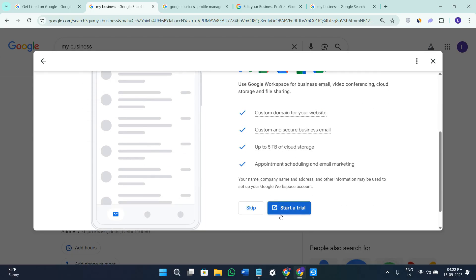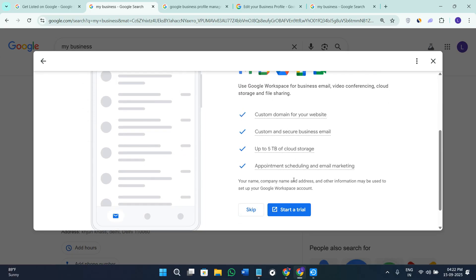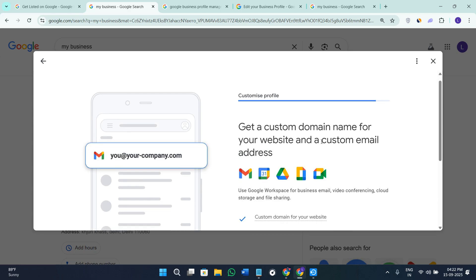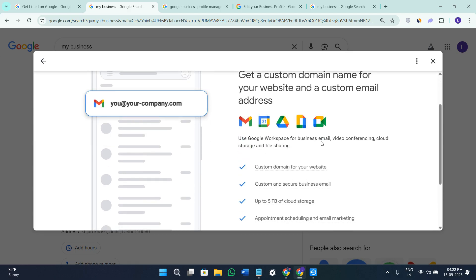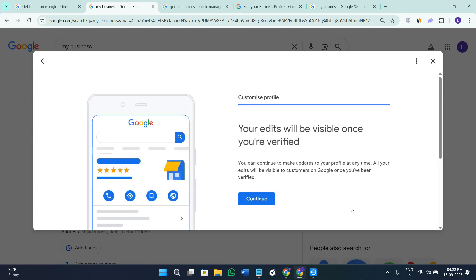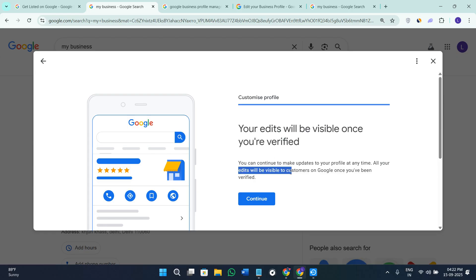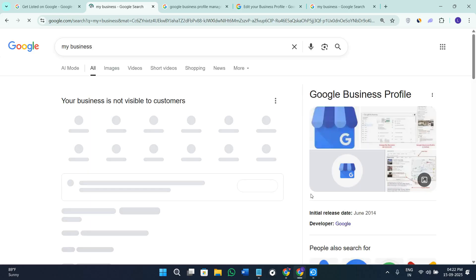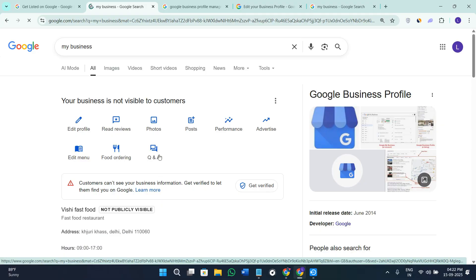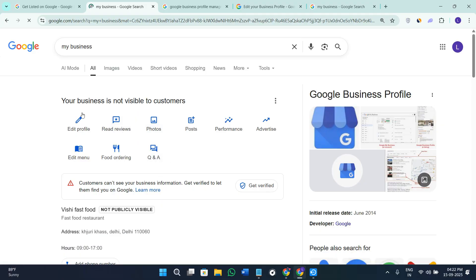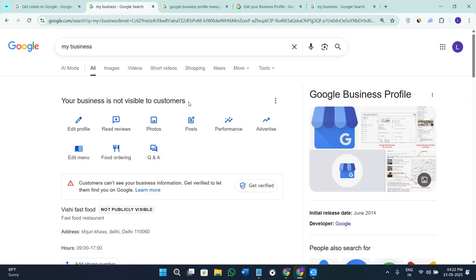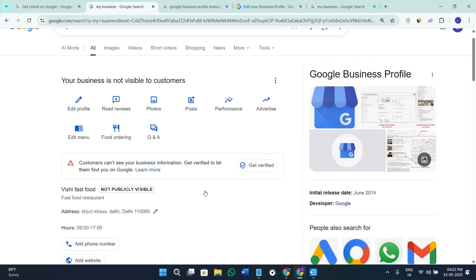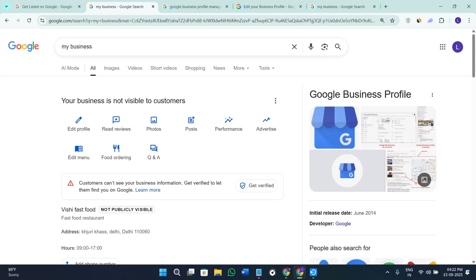Now you can start your free trial if you want in which you are going to get the custom domain name for your website and the custom email. If you want to skip it you can definitely go ahead and do so. It is showing you that your address will be visible once you are verified and you can continue to make updates to your profile, so simply click on the option of Continue. Now when you verify your email address or your phone number and a bunch of other details, you need to basically provide as many details as possible in this form then your business will be visible in no time. If this video helped you out make sure that you like this video and subscribe to the channel. Thanks for watching.